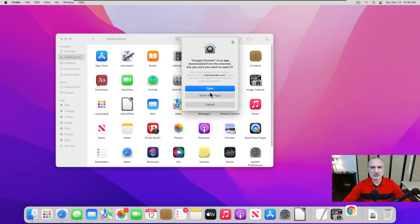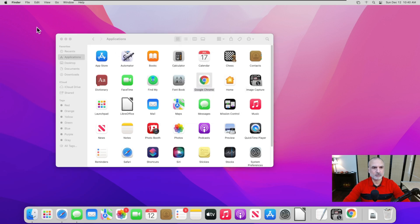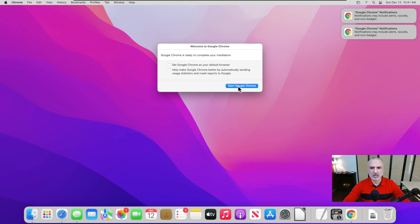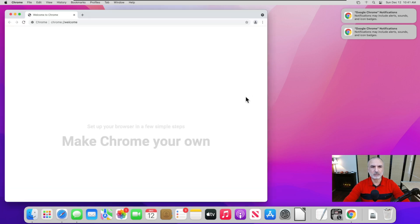Google Chrome is started now. At first start, it will ask if you trust Google Chrome — click on Open. It will also ask if you want to set Google Chrome as default browser. I'm going to uncheck that for now because I'll show you how to do it later from System Preferences. I'm also going to uncheck the option to send information to Google, and simply click on Start Google Chrome.